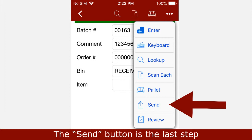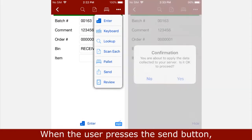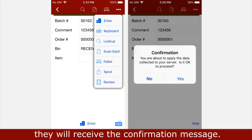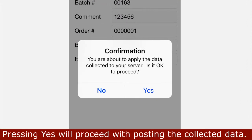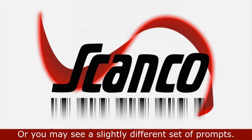The send button is the last step in the data collection process. When the user presses the send button, they will receive a confirmation message. Pressing yes will proceed with posting the collected data. Your process may be just that simple, or you may see a slightly different set of prompts.